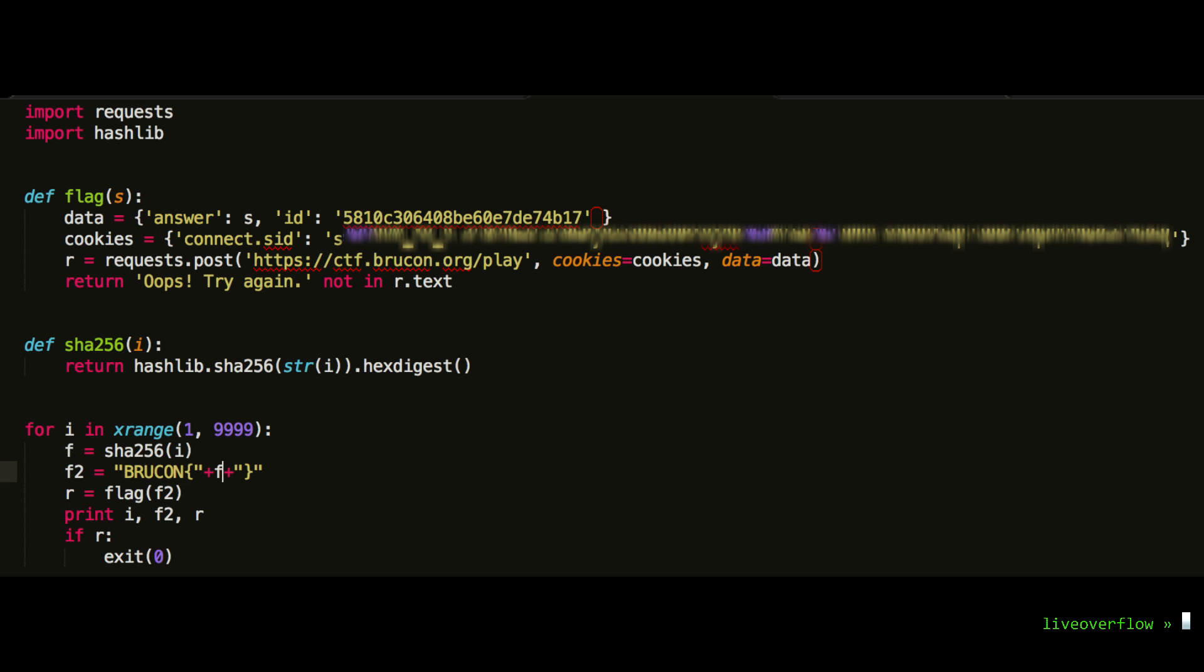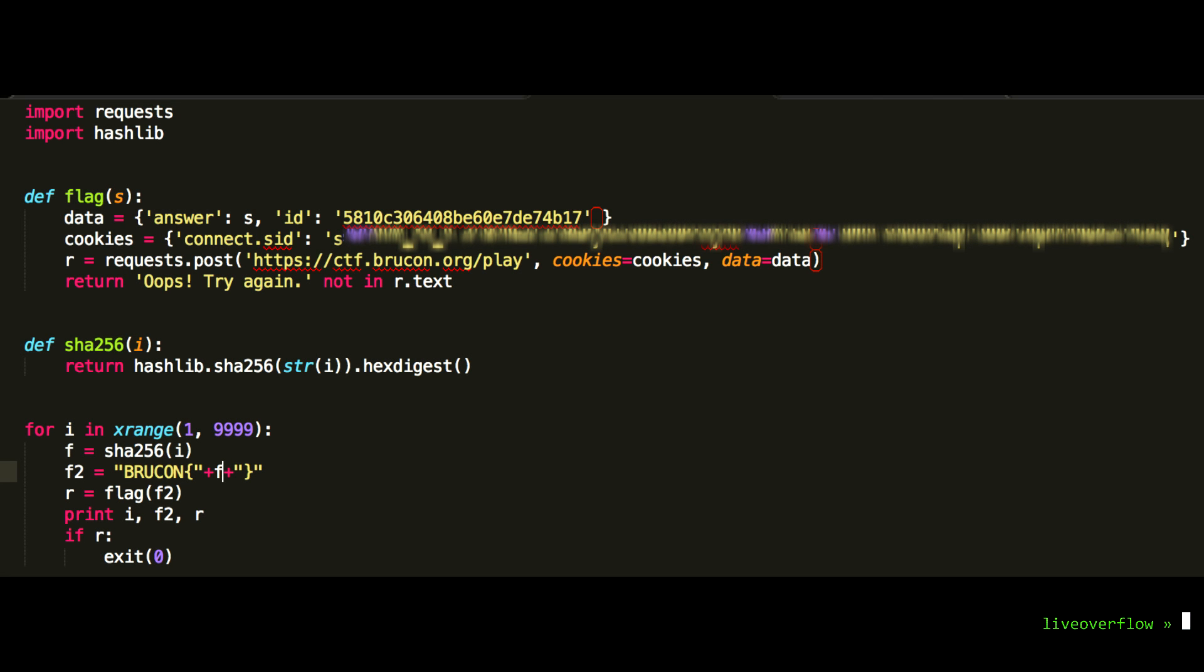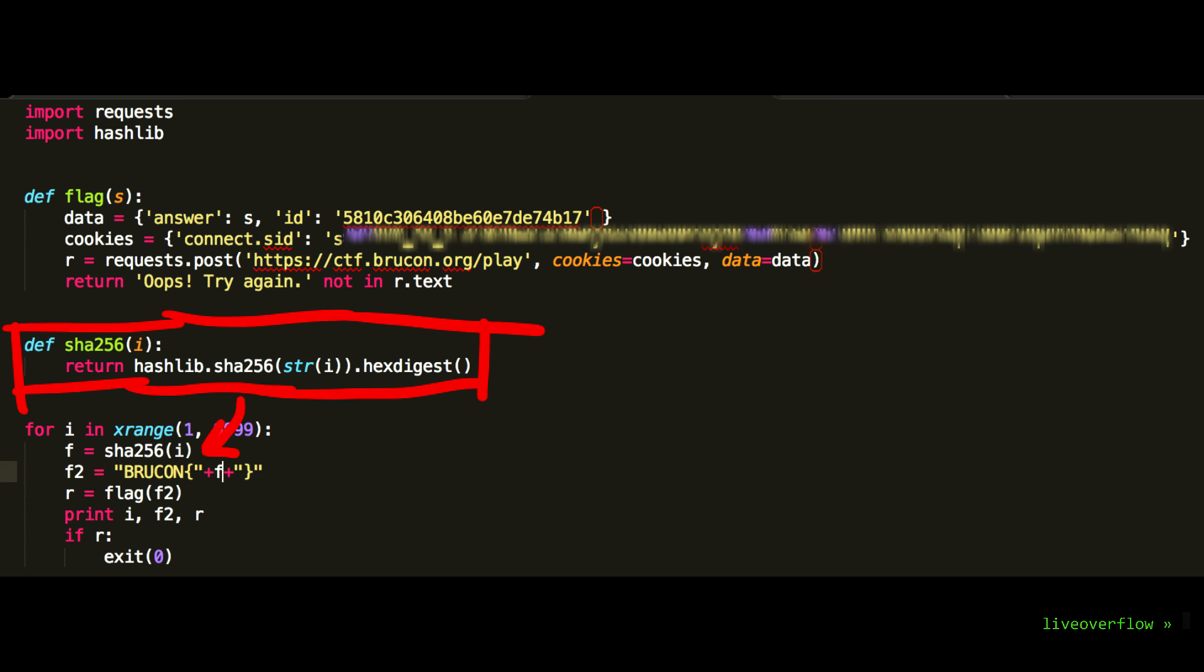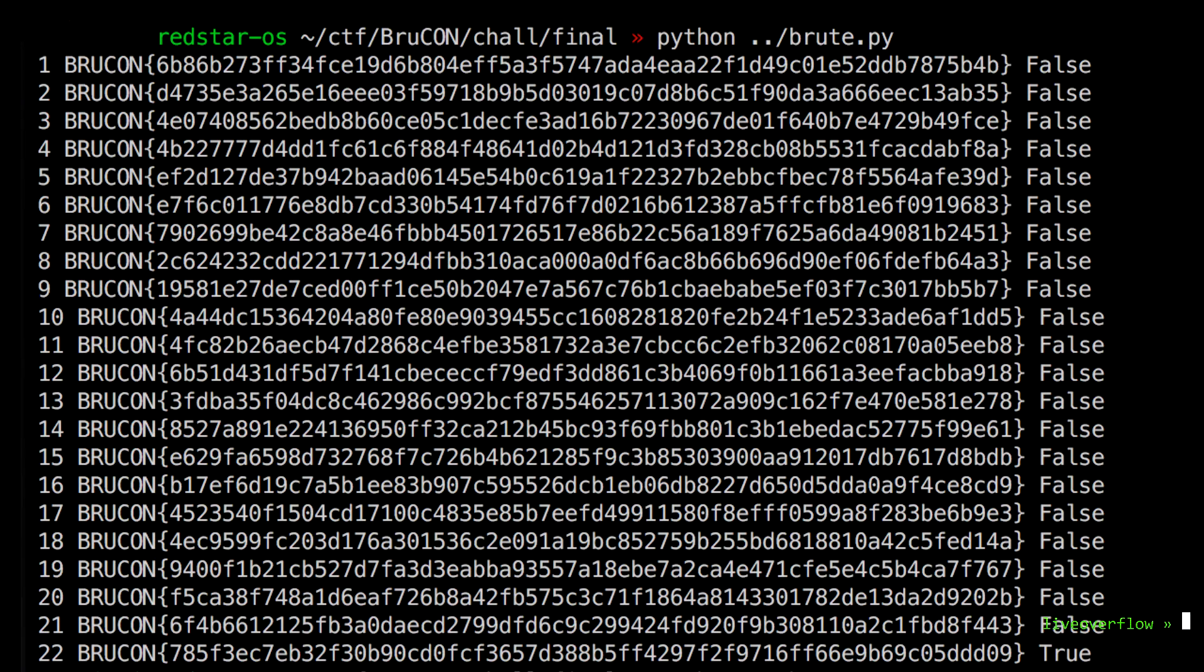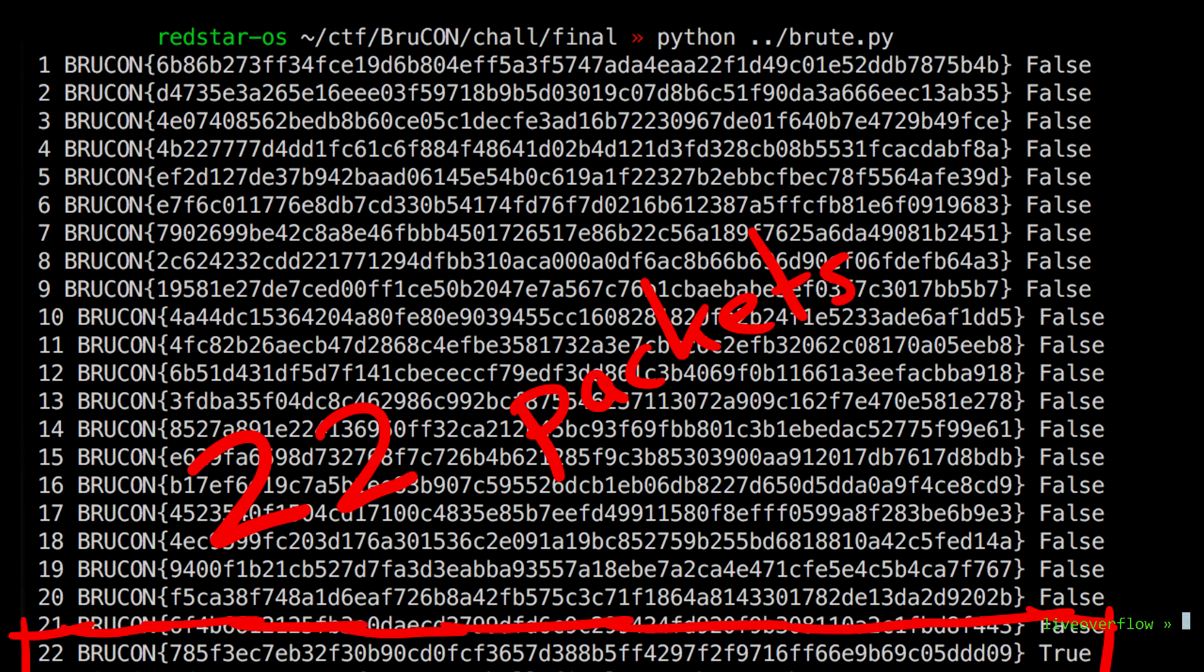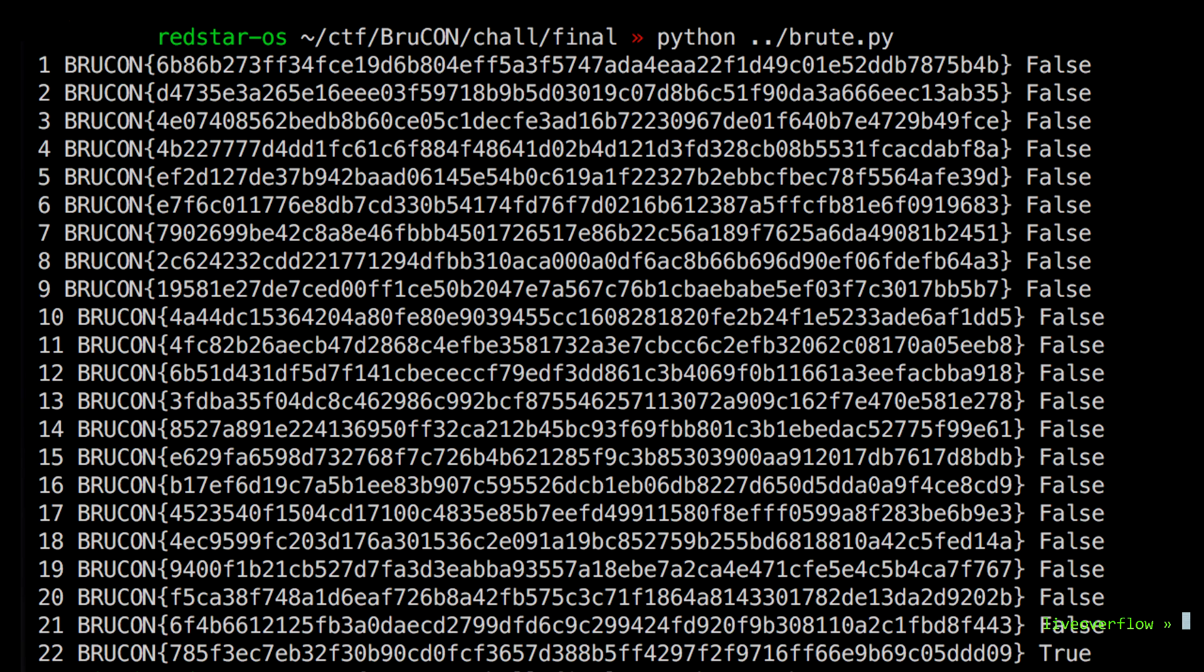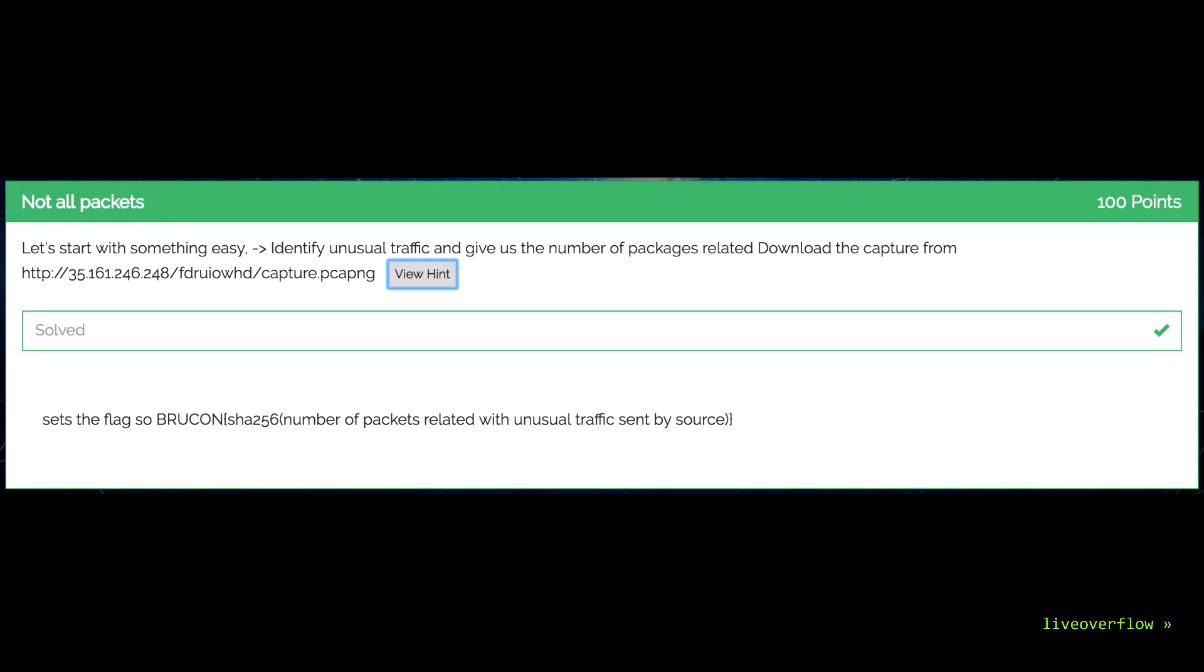Oh, and before I forget it, here is how I solved the first challenge. I just wrote a simple python script that brute forces the flag. I used a for loop to count up the number of packets, hash a number with SHA256 and send the request to the CTF page. And eventually my script stopped because it found the correct flag. So I was gaming the game. Still no idea what the unusual packets are. But as a hacker you sometimes have to think around the corner.